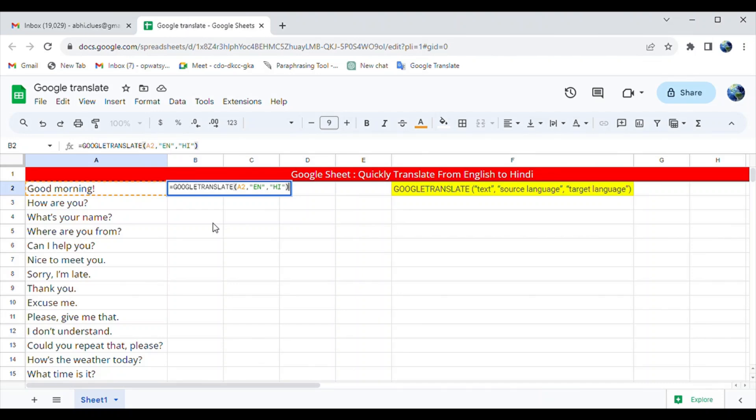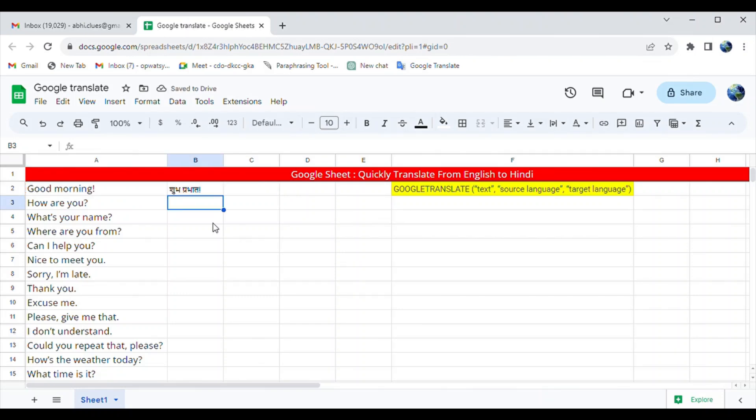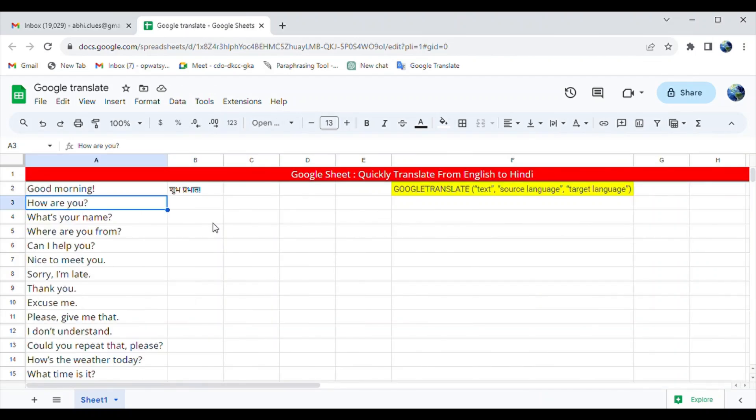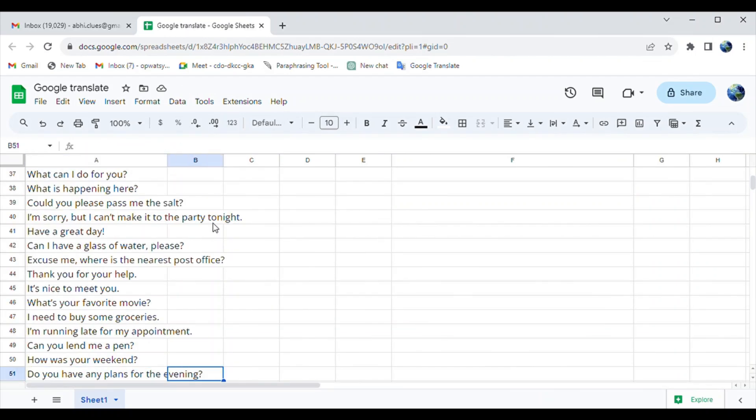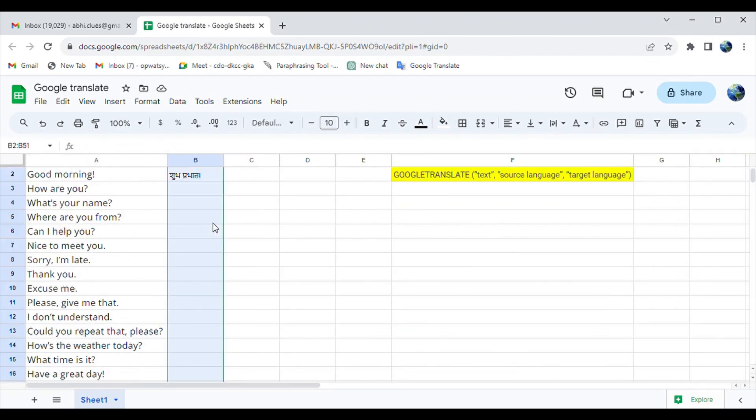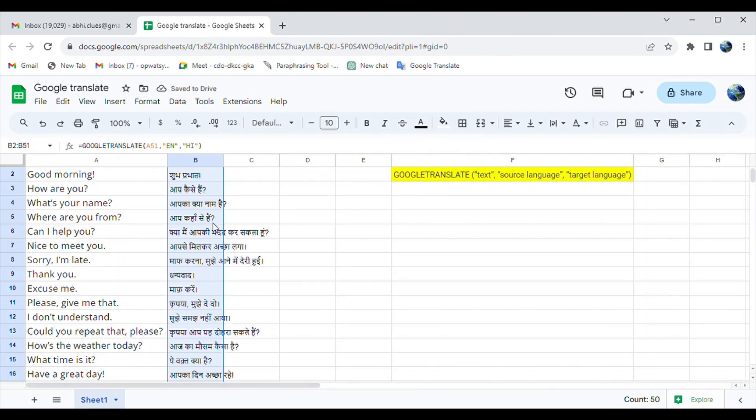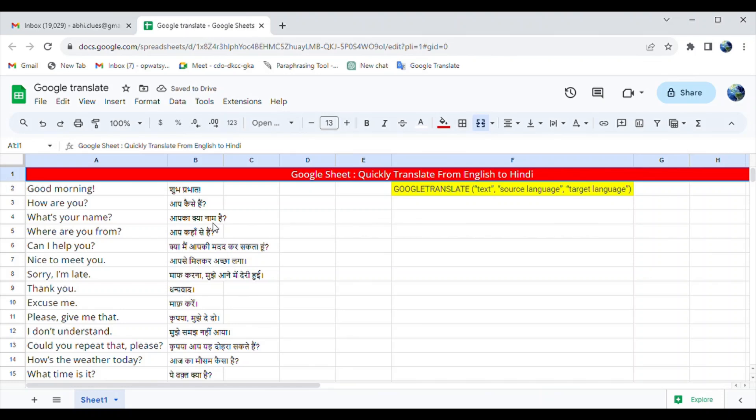Once you've finished, press Enter and watch the magic happen.